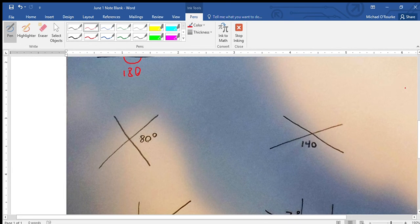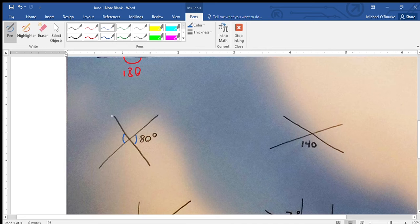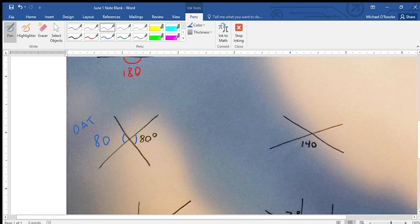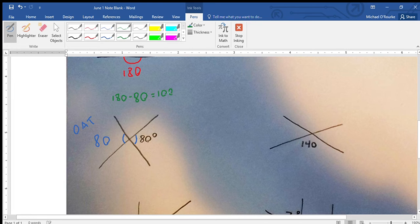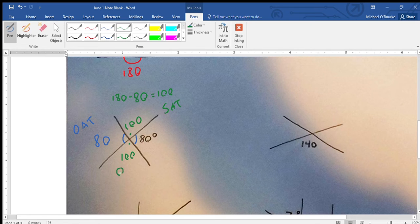The first thing we can do is use Opposite Angle Theorem. This angle here equals this angle here because there are two straight lines crossing. Since that's 80 degrees, this is 80 degrees — proven through OAT. Now to find this one, we have a straight line, so that means it's 180 degrees. 180 minus 80 equals 100, so that's 100 degrees and that's SAT. Then this angle equals this angle, so this is 100 degrees and that's OAT.